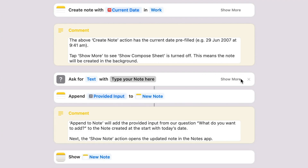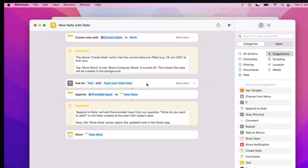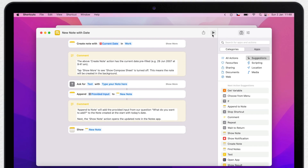You can also see that between the steps there are short explaining comments about what's going on in each step. I like it — it's a very useful way to learn more about shortcuts. But enough talking; let's run this shortcut and see it in action.